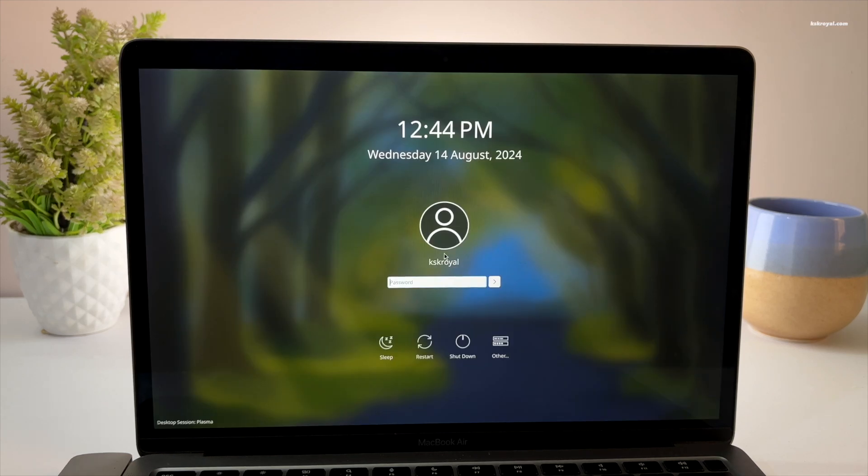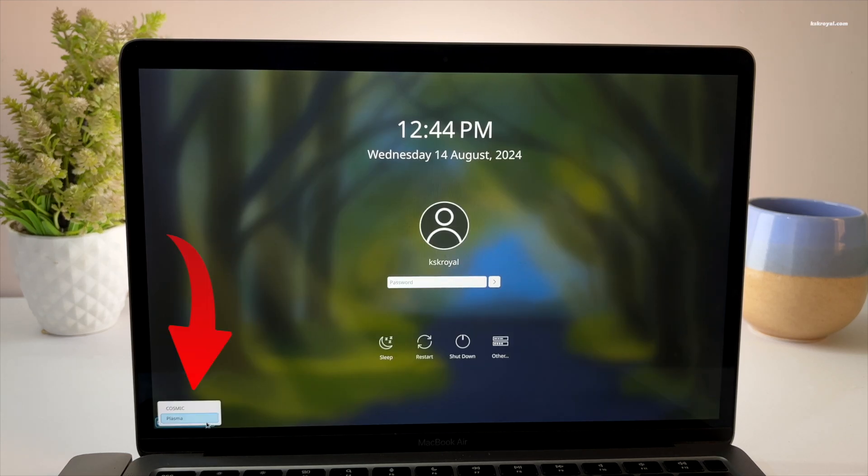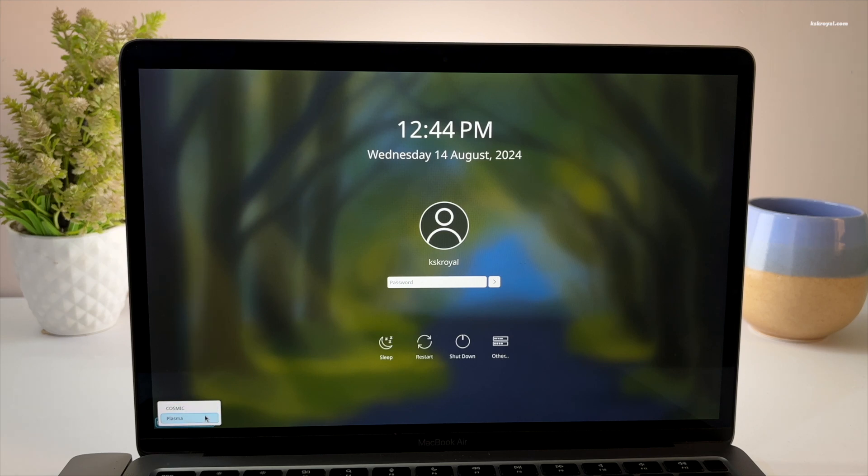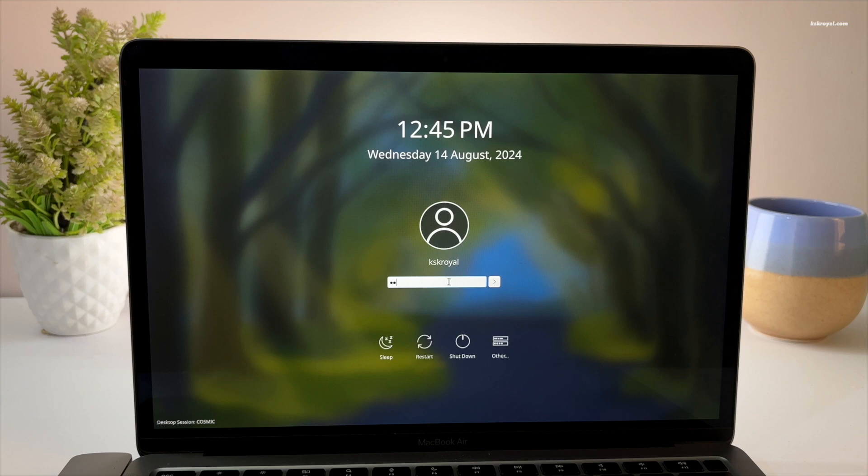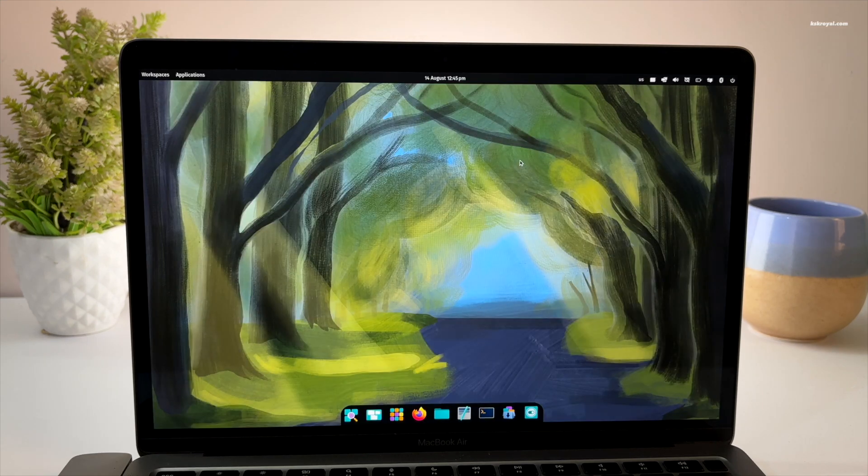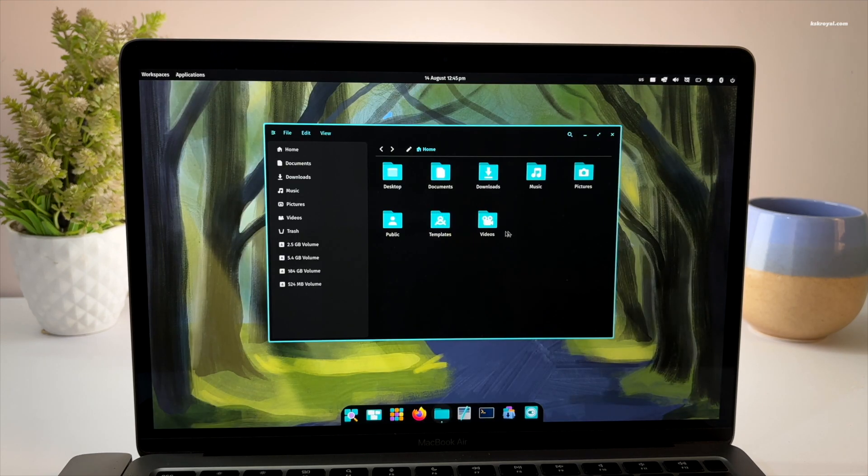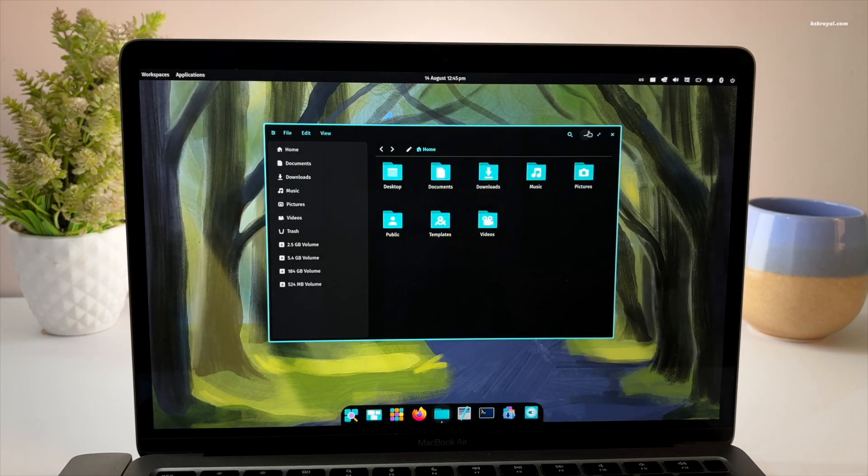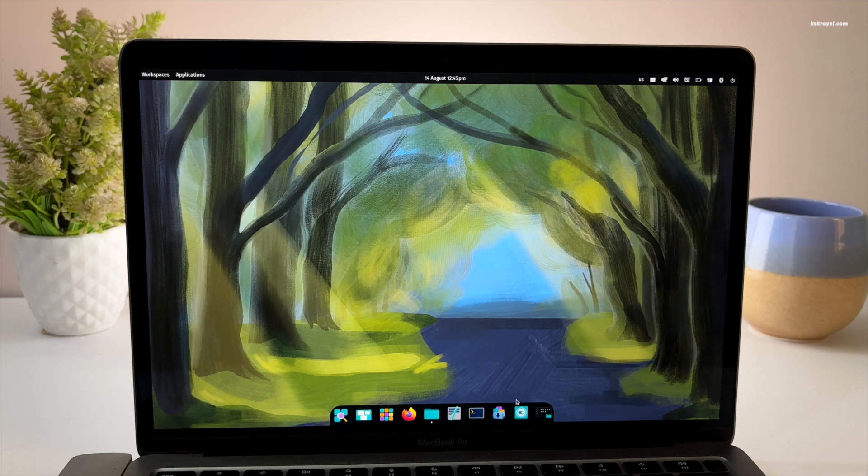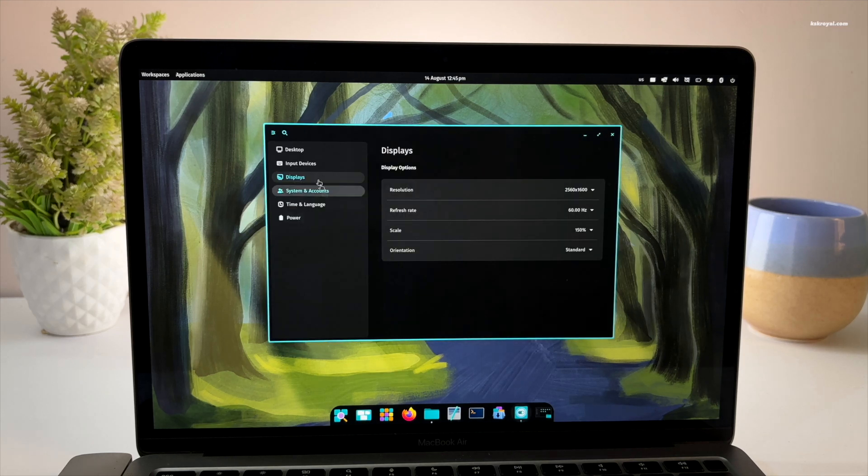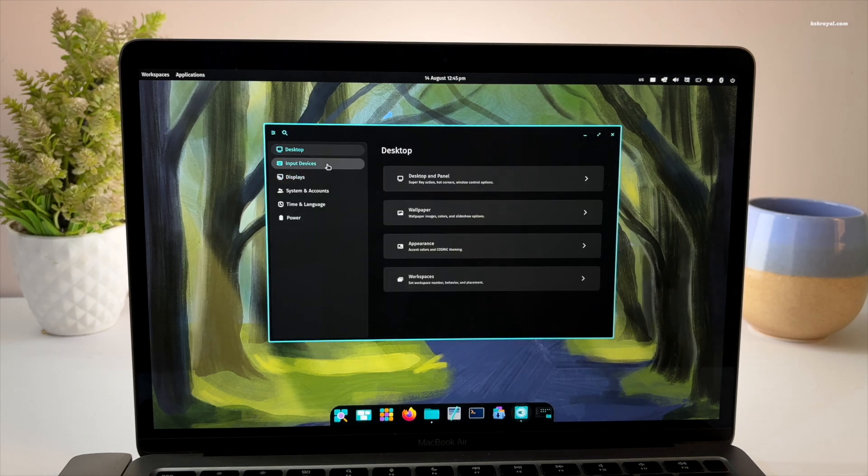Once at the login page, you will be able to switch between Plasma and Cosmic Desktop sessions. Simply choose Cosmic Desktop and log in with your password. And voila, you are now running Cosmic Desktop natively on your Apple Silicon Mac.